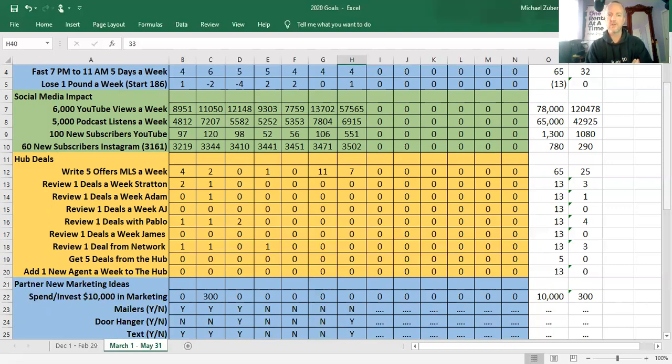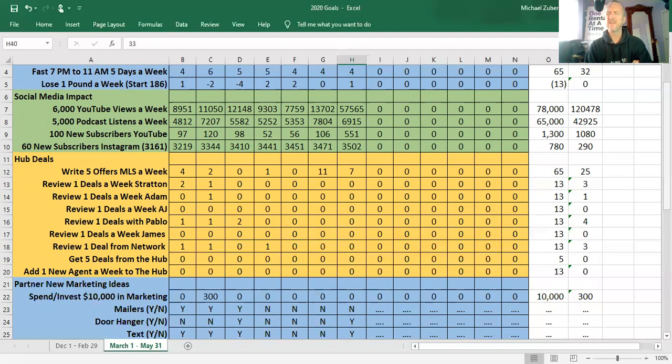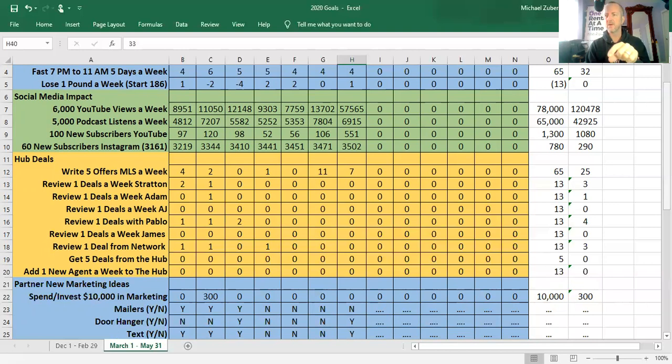Going to YouTube subscribers, we had a monster week. A lot of that because of the Cardone Capital interview. I think I looked yesterday, and that one video was responsible for about 212 subscribers. So a little less than half. That's a subscriber based off of that video.